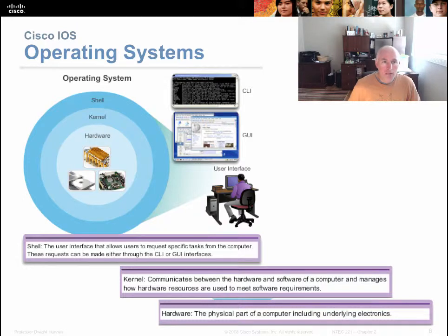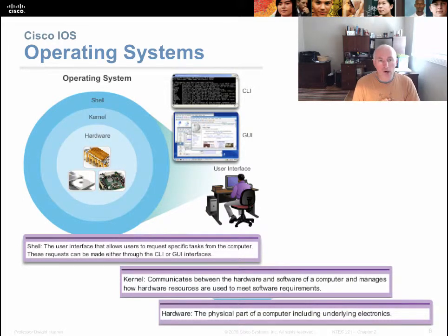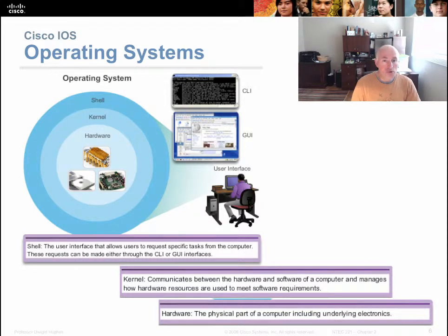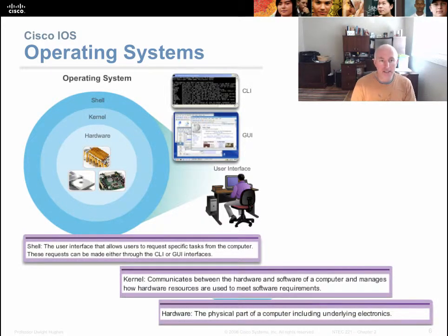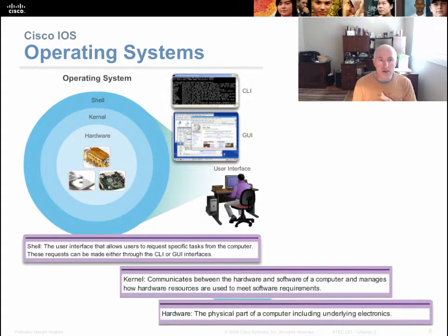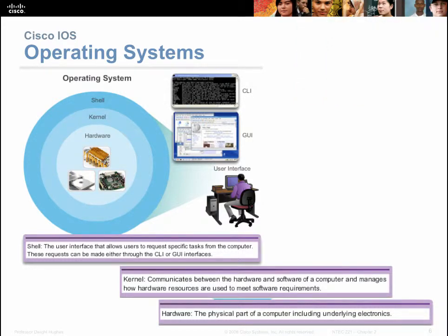Operating systems also work in a shell, where the shell is the outer layer that the user interacts with. The shell then communicates down to the kernel, and the kernel is the software layer that communicates down to the hardware.